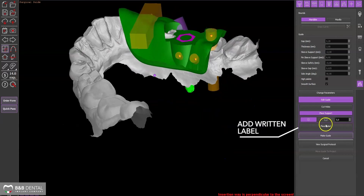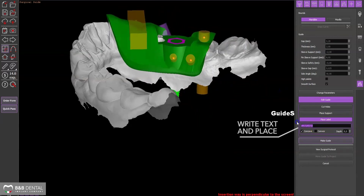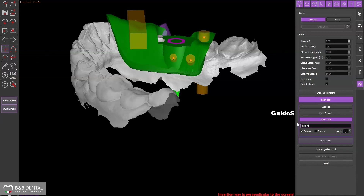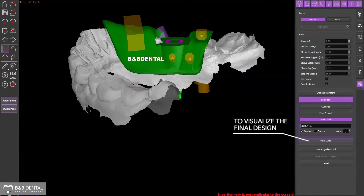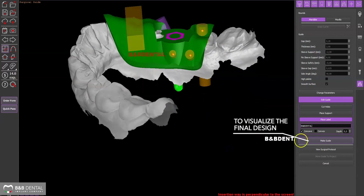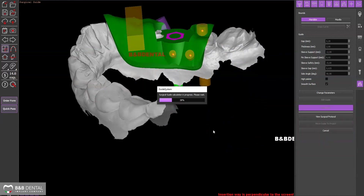The patient's name or customer number can be added using Place Label. Click on Make Guide to finalize a project.